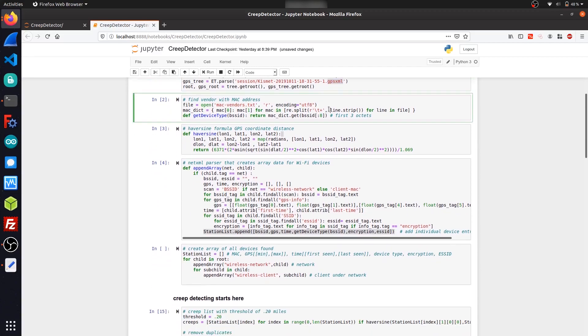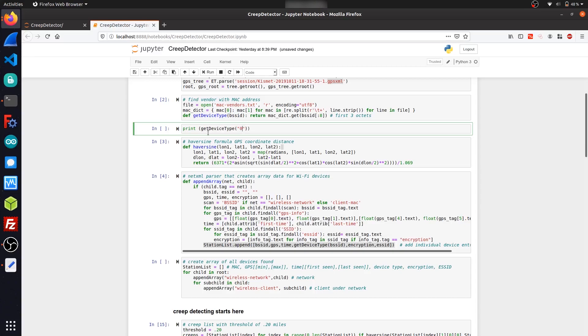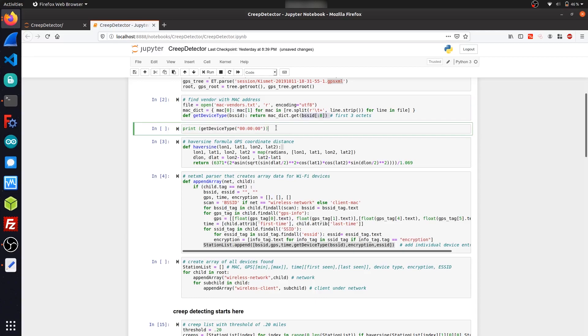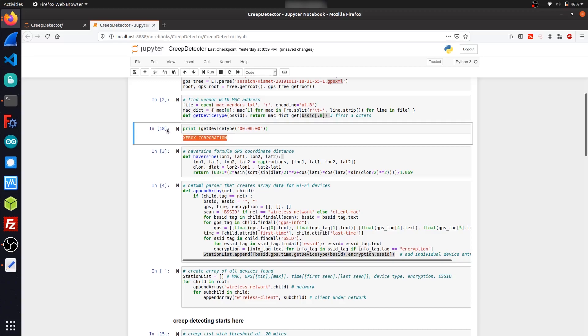The next cell here just contains a function definition that I created that basically reads a MAC address and strips off the OUI prefix and returns the MAC address vendor. So if I run get_device_type, that's the function, on a MAC address 00:00:00, and I don't need the last three octets because they'll be stripped up here.